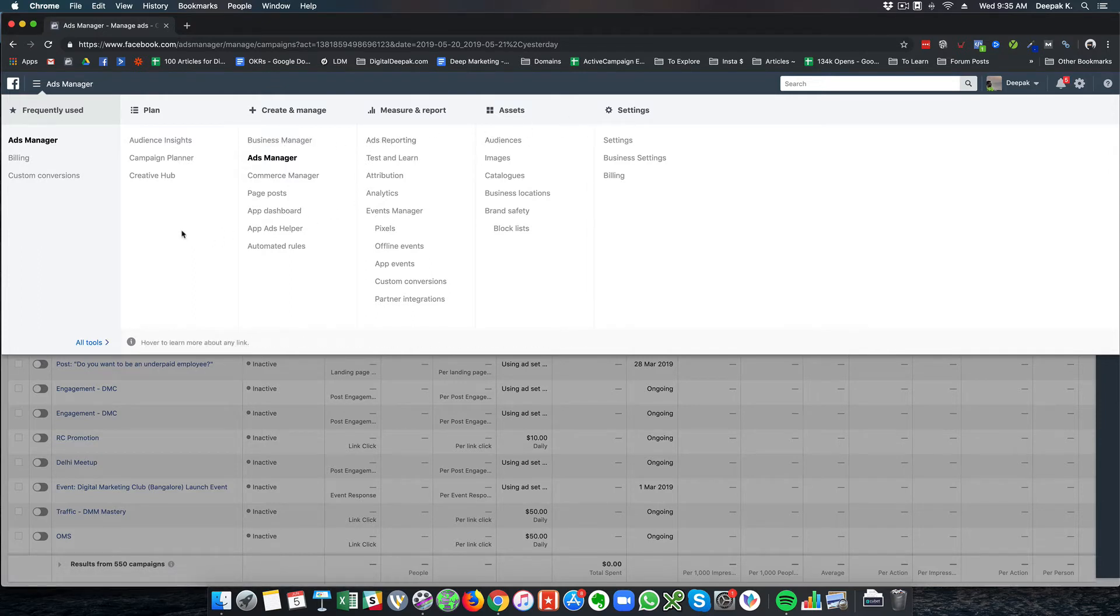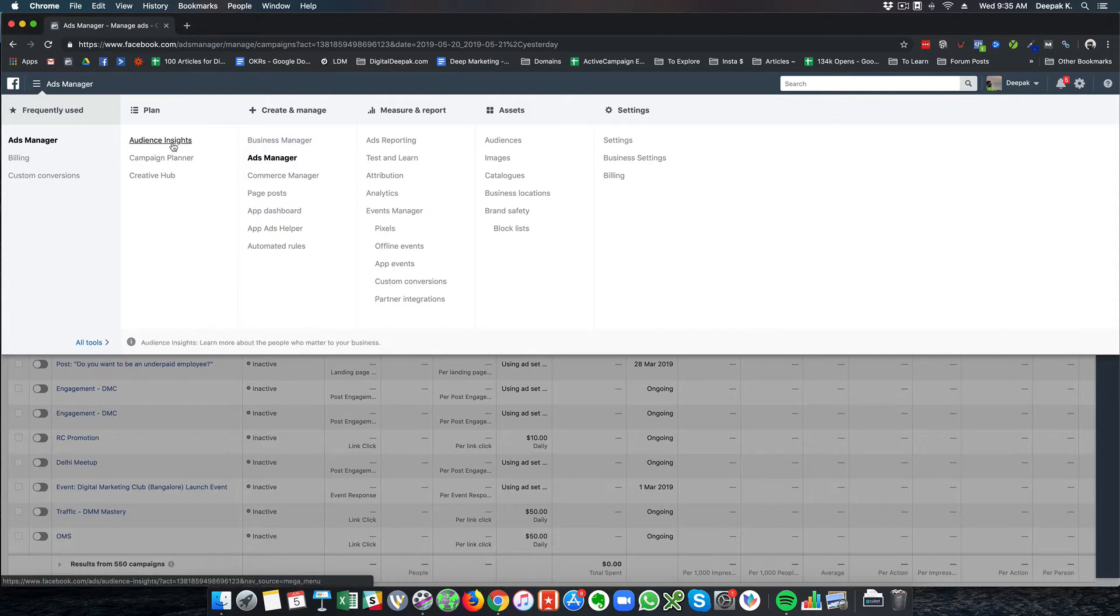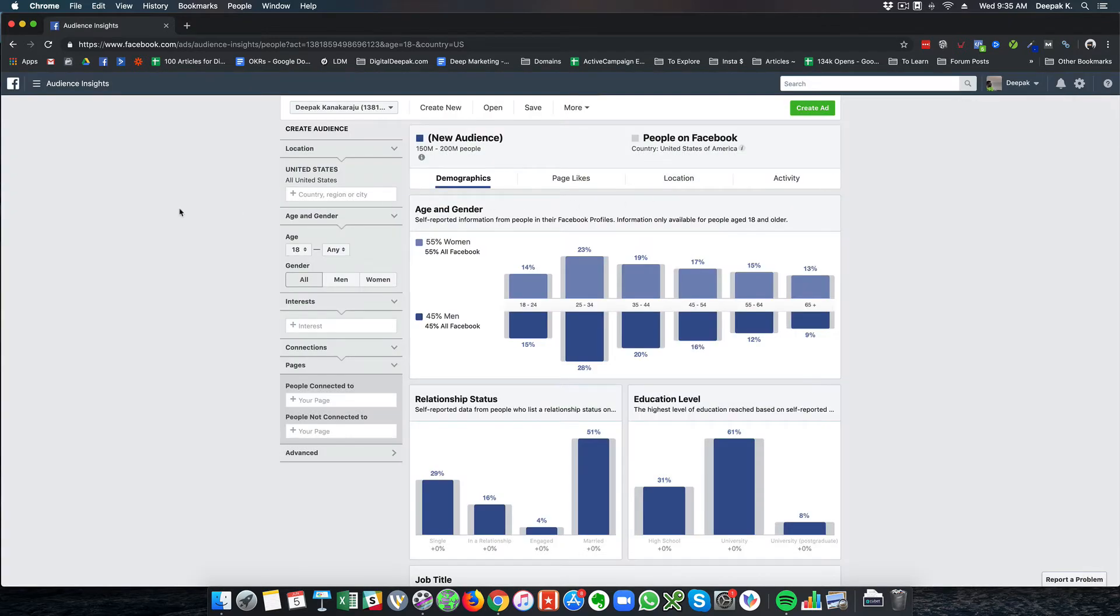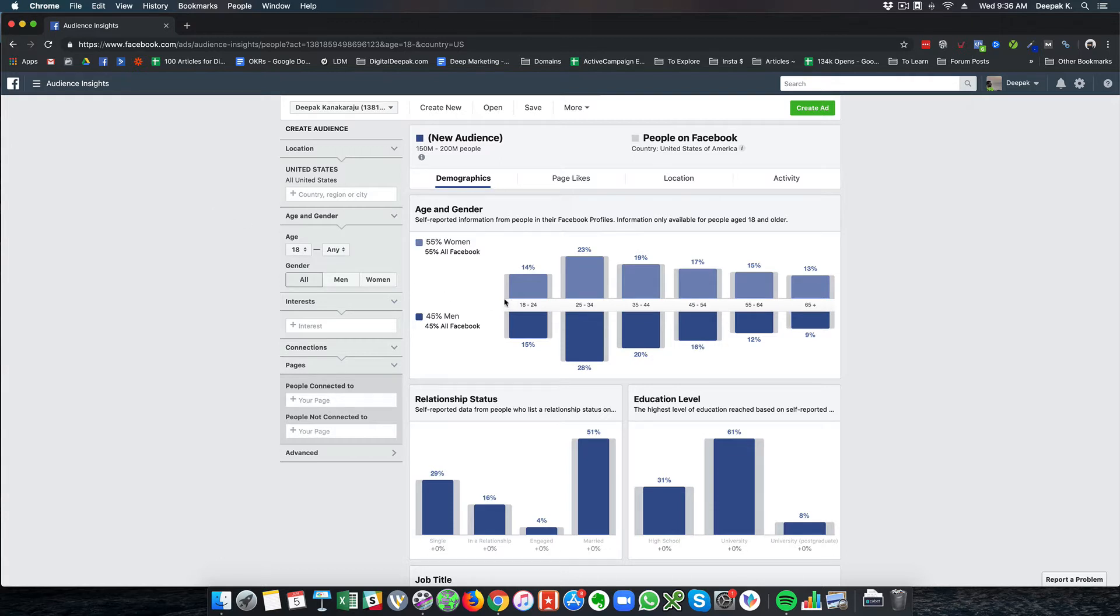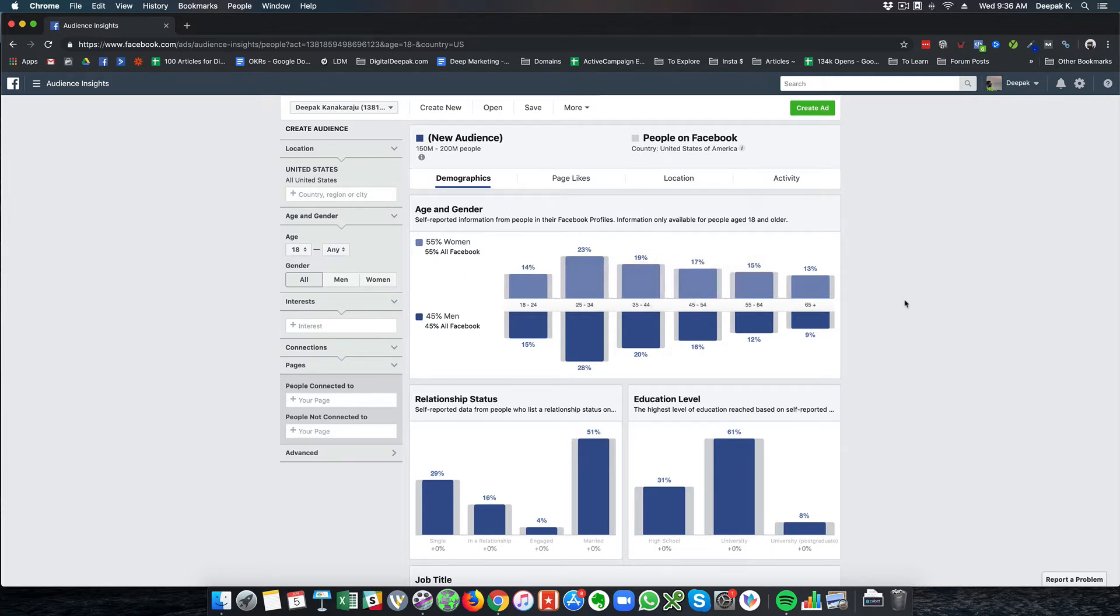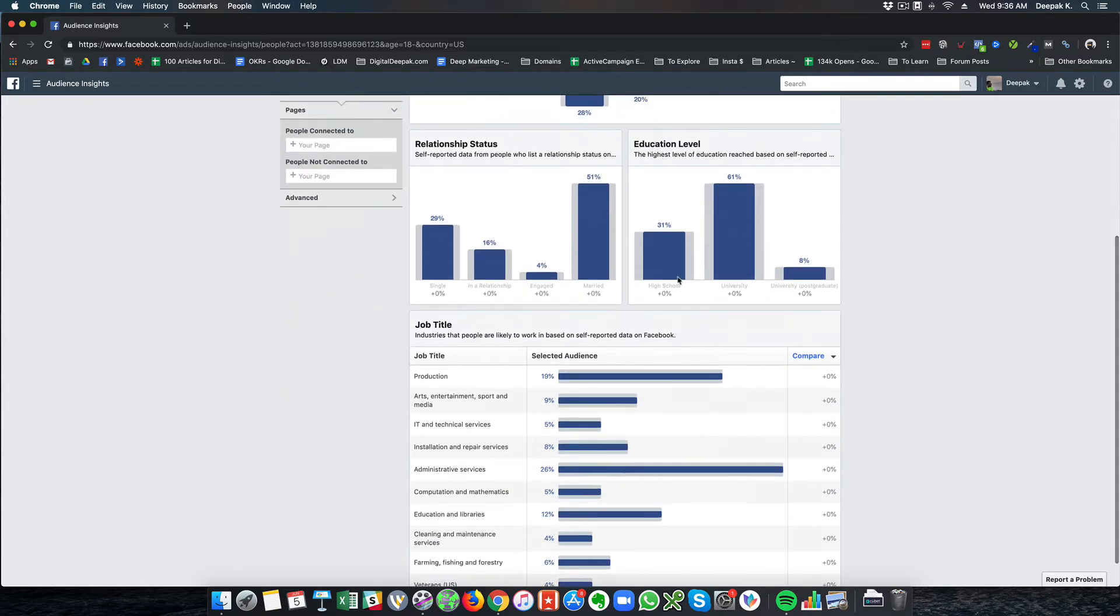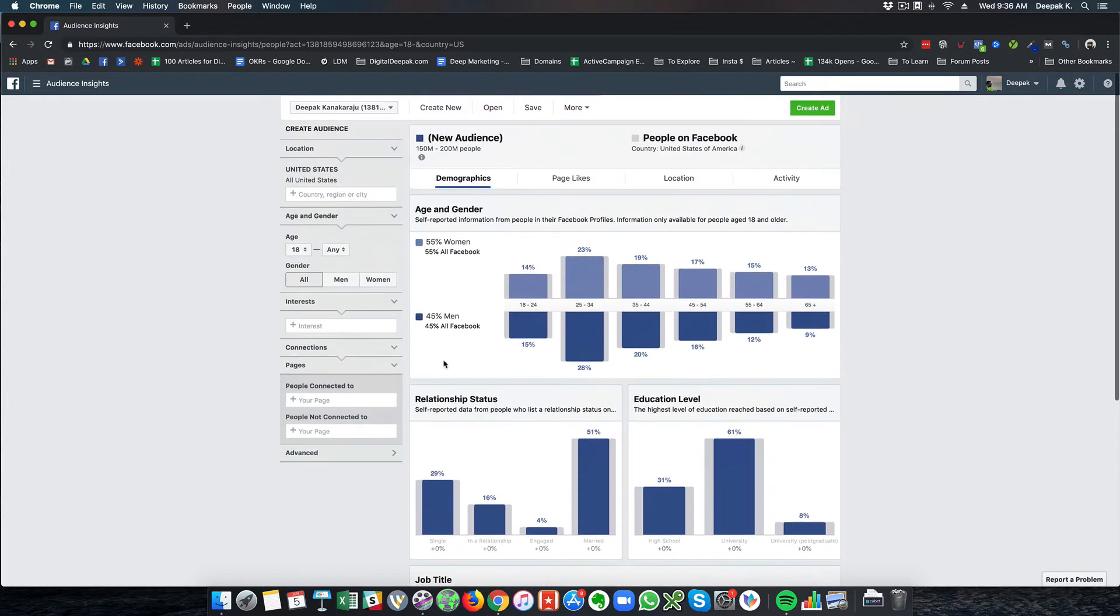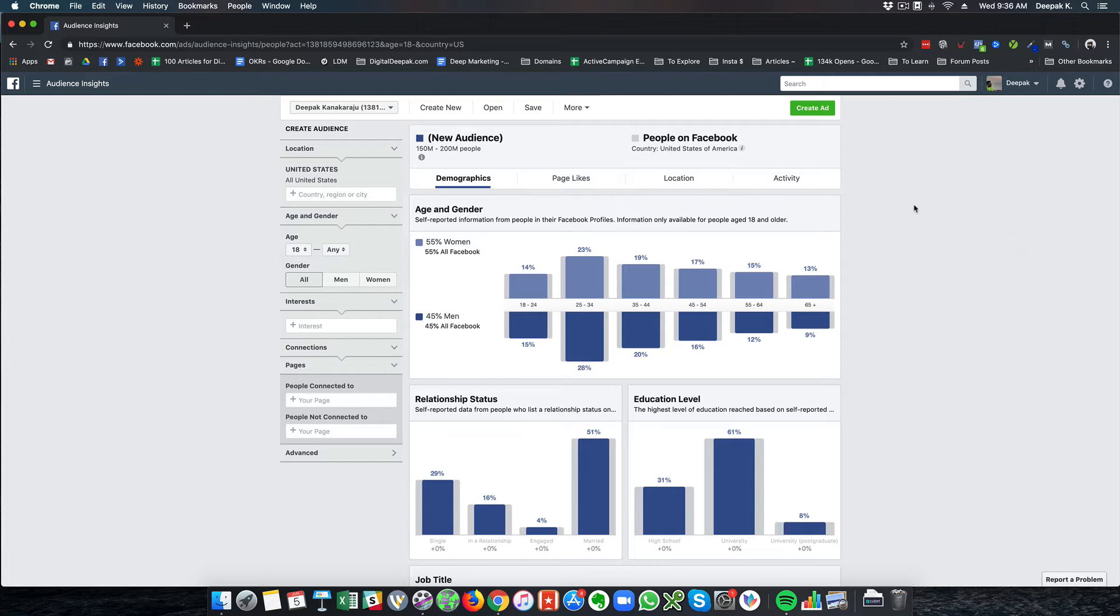If you look at audience insights, this is basically data from the Facebook pixel, which is like a Google Analytics code that you put on all pages of your site. Based on the Facebook pixel, Facebook can fetch a lot of data. In audience insights, I can see the age group of people visiting my website, the percentage of women and men, their relationship status, education level, and job titles.